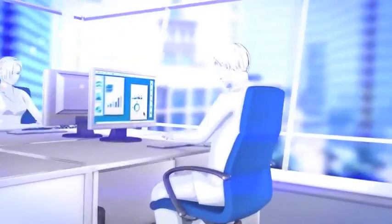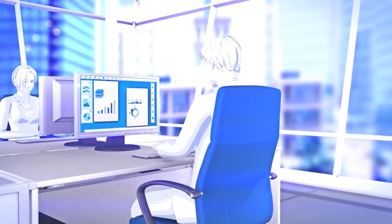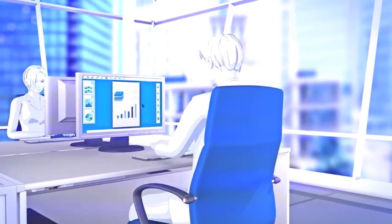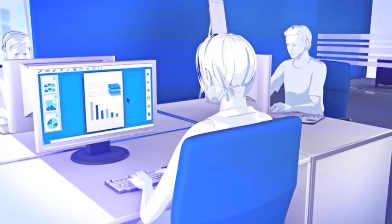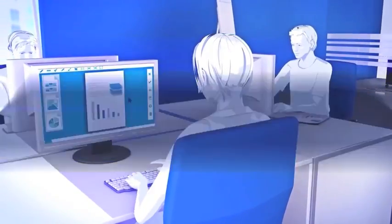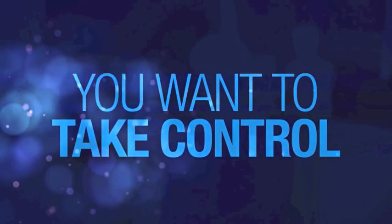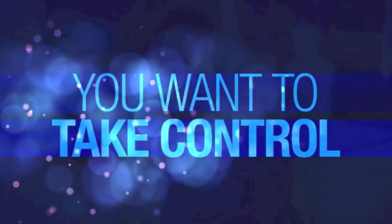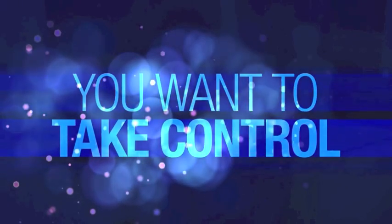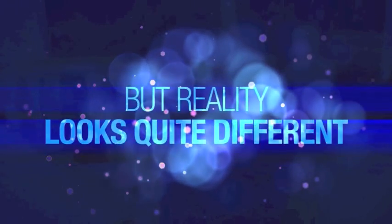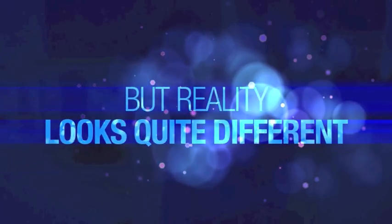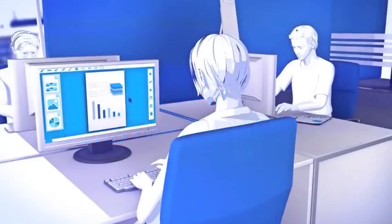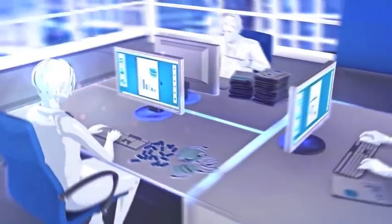Have you ever wished for seamless collaboration on documents and contents to work on projects more efficiently? In short, you want to take control of your documents and their related processes in your company. But the reality looks quite different.